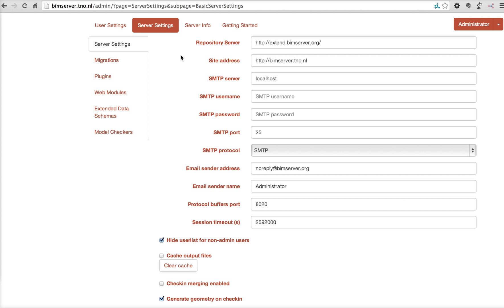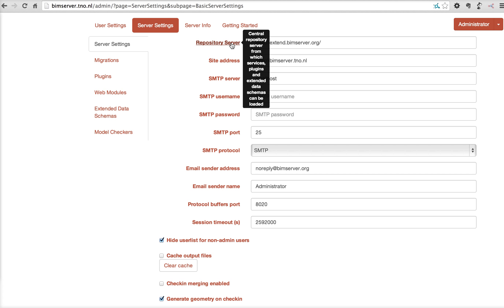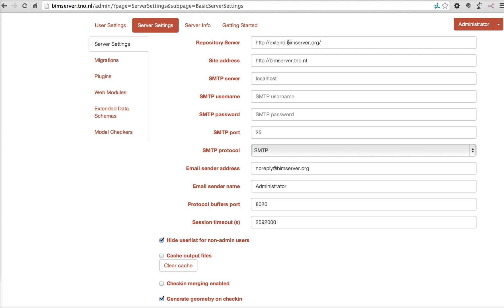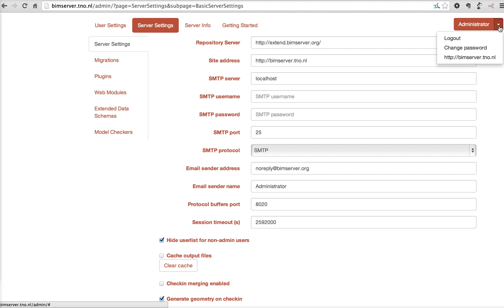As you can see, the server settings, there's a repository server URL. This is the central repository URL that is used when you want to connect to remote services. When you're not familiar with the concept of remote services, please view the federated BIM concept video, which is also available somewhere on our wiki and on the blog. Your own site address, which is also visible on this button.